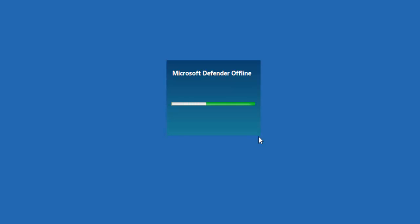So this will go for a little while with the green bar going across here. Again please be patient with it. Don't try and interrupt it. Don't try and turn the system off.